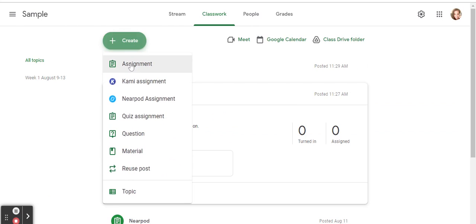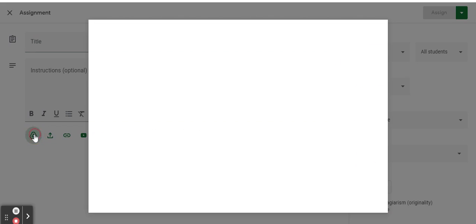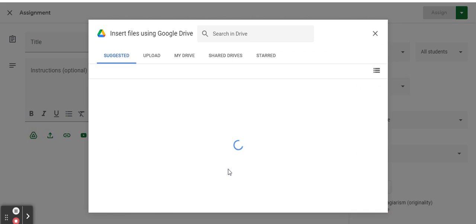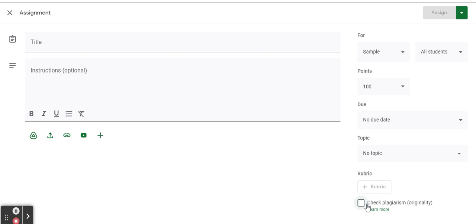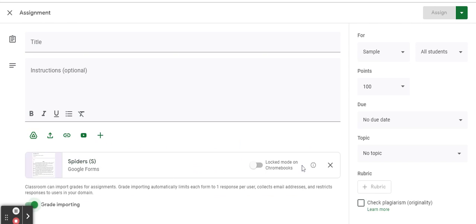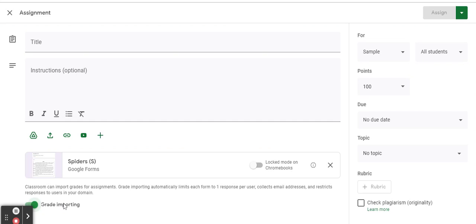If you're creating a quiz that's already shared in your Google Drive, you can upload it as an assignment from your Google Drive and the grade importing toggle will still show up on your screen.